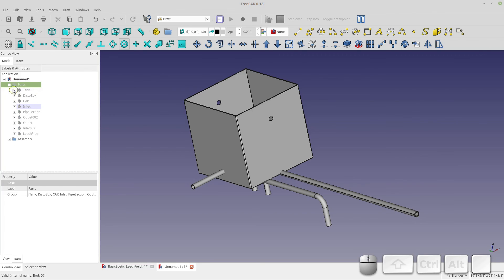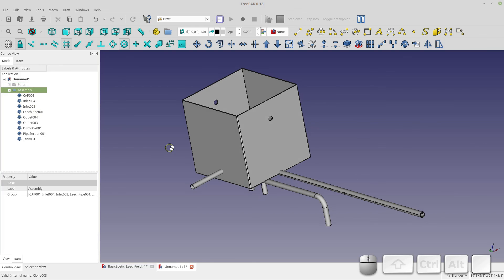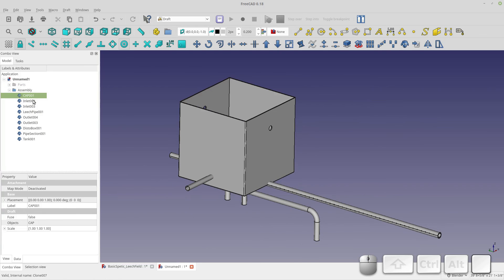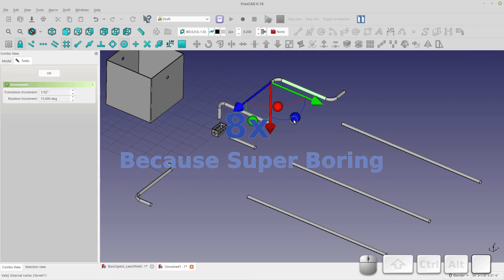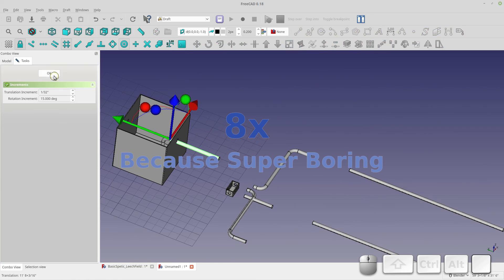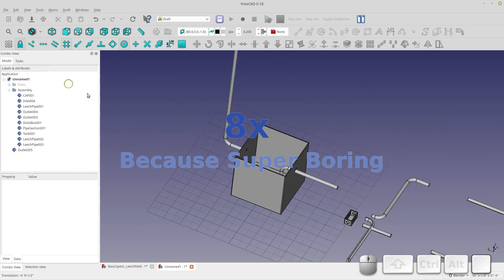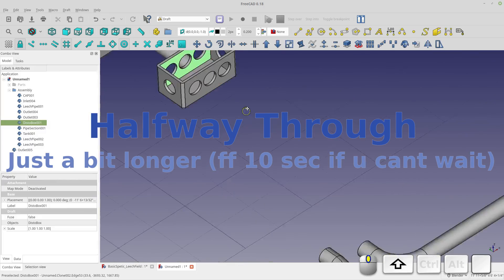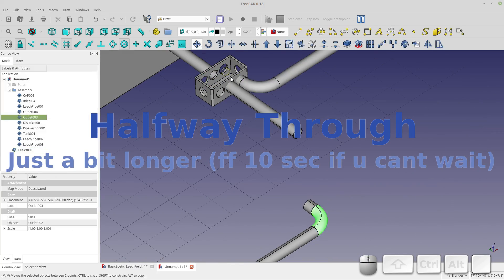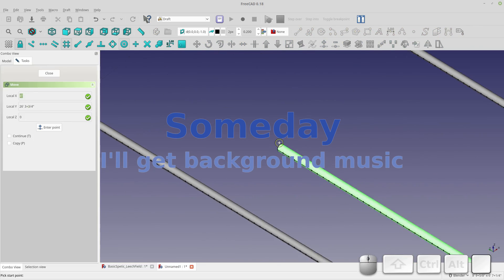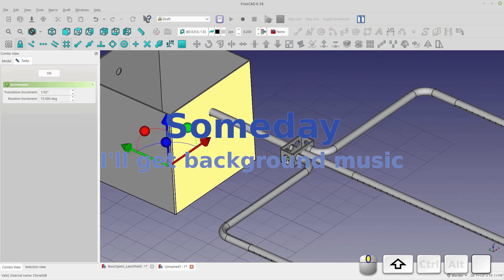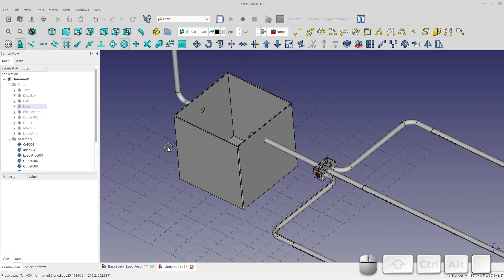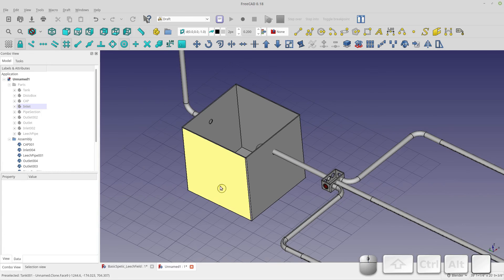With my assembly set up, I start moving parts around to position everything where it needs to be, giving us an approximation of the full leach field model.